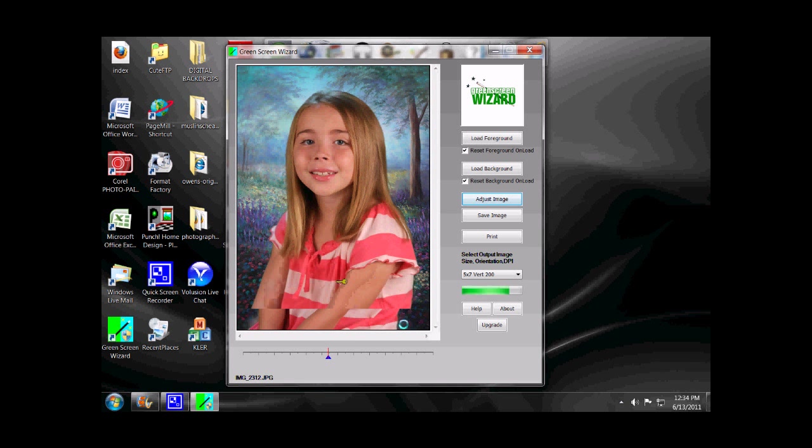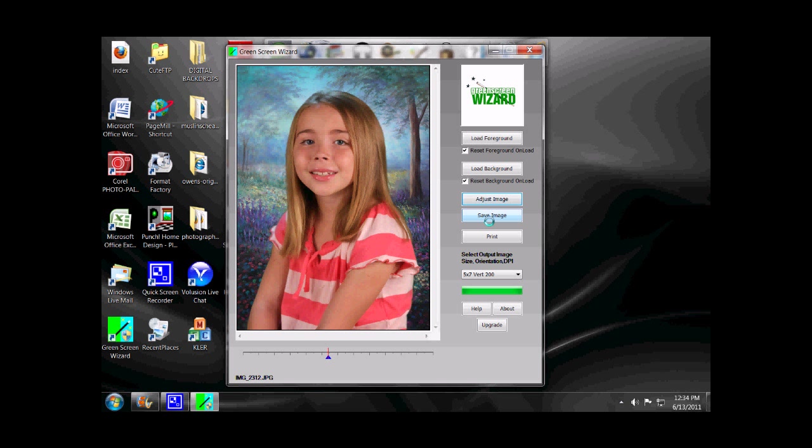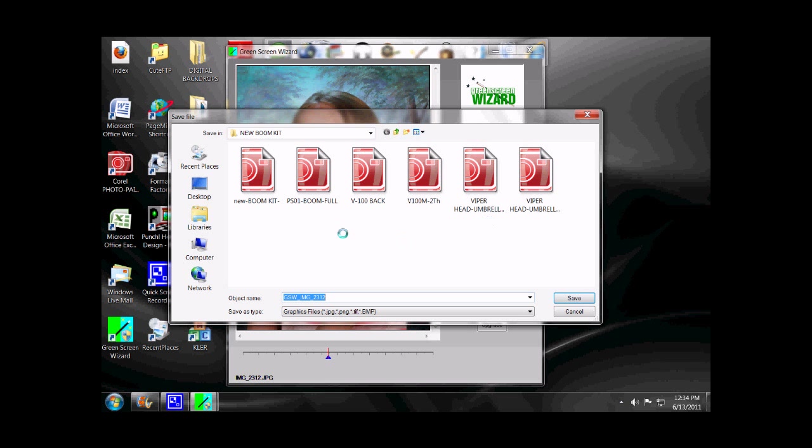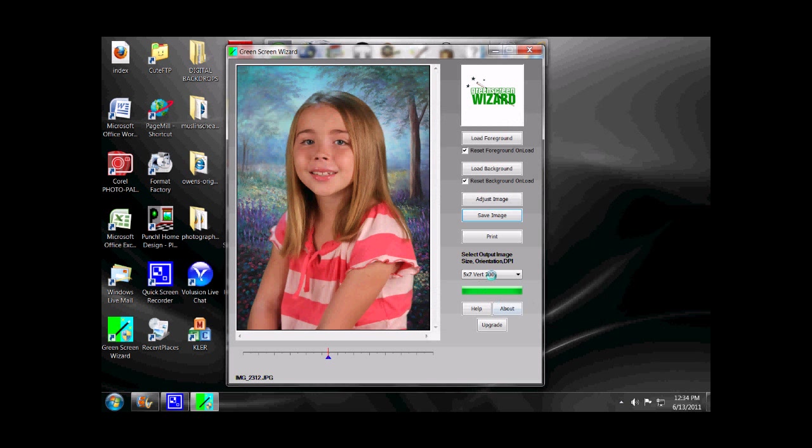Okay, once you've got your subject adjusted the way you like it and your customer likes the background the way it is, you're ready to either save the image right here, in which case you save it to a folder on your computer just like you would any other file. Or, in most cases, you're ready to print.